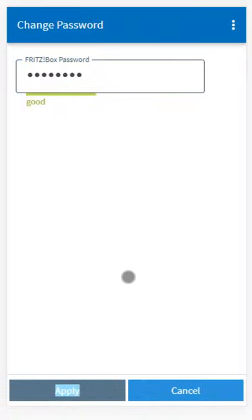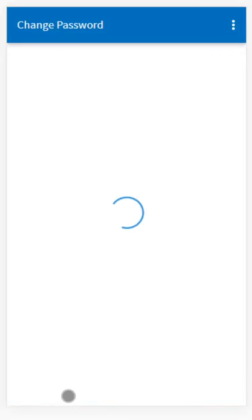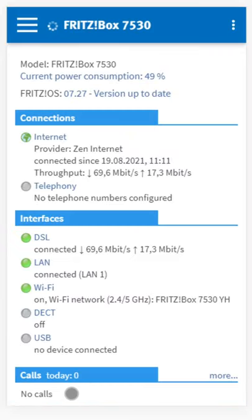Once you have done this, click apply and that new password will be saved into the router for future use. And that's it.